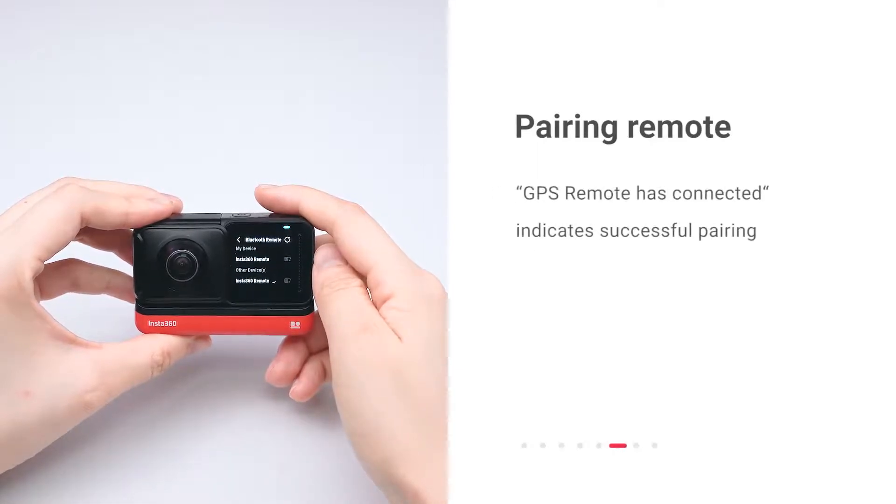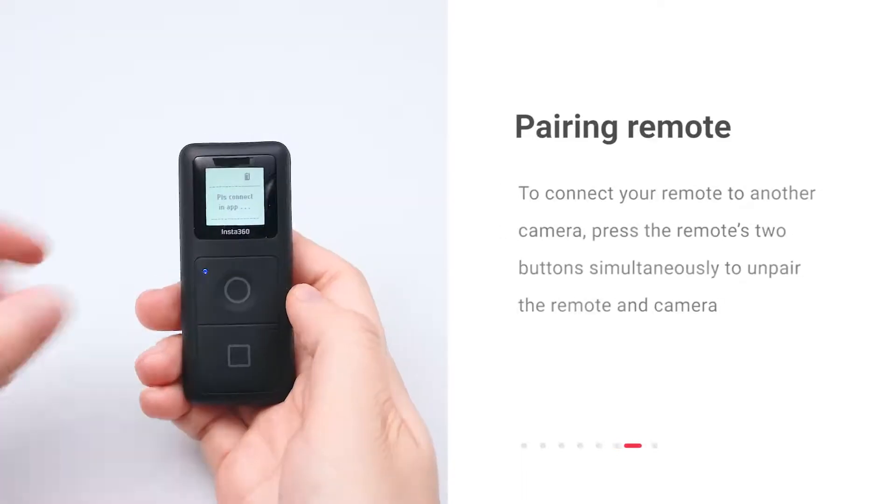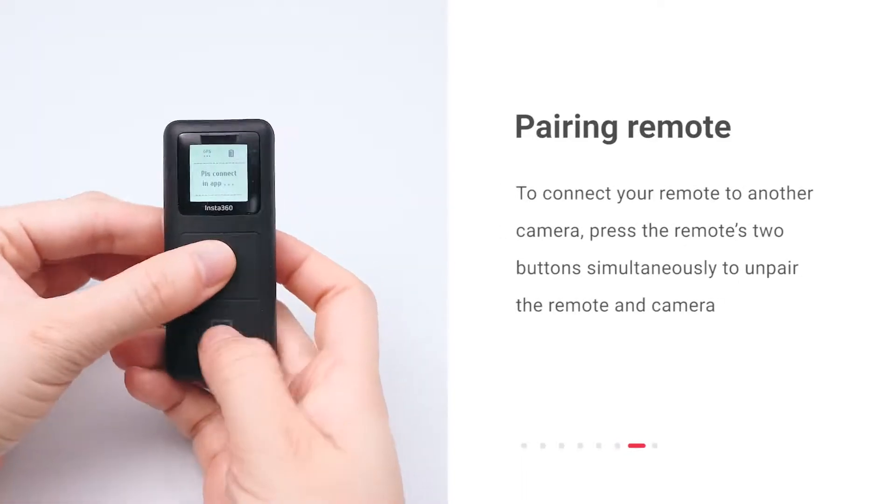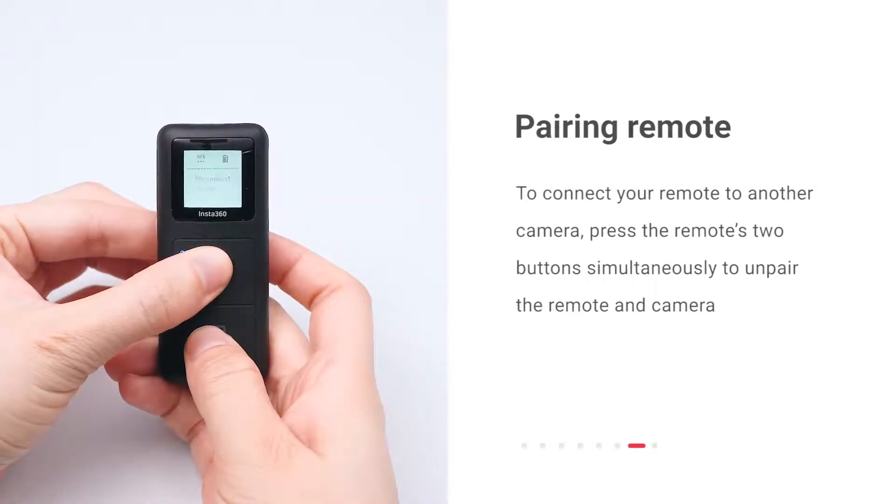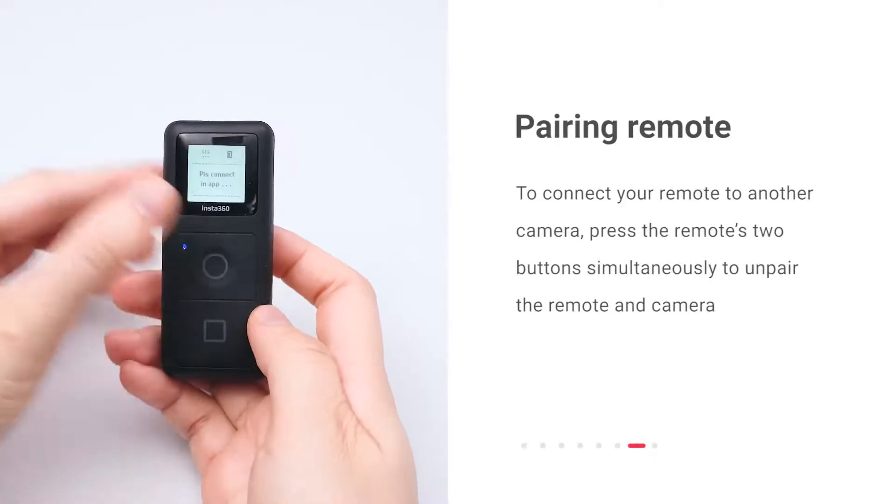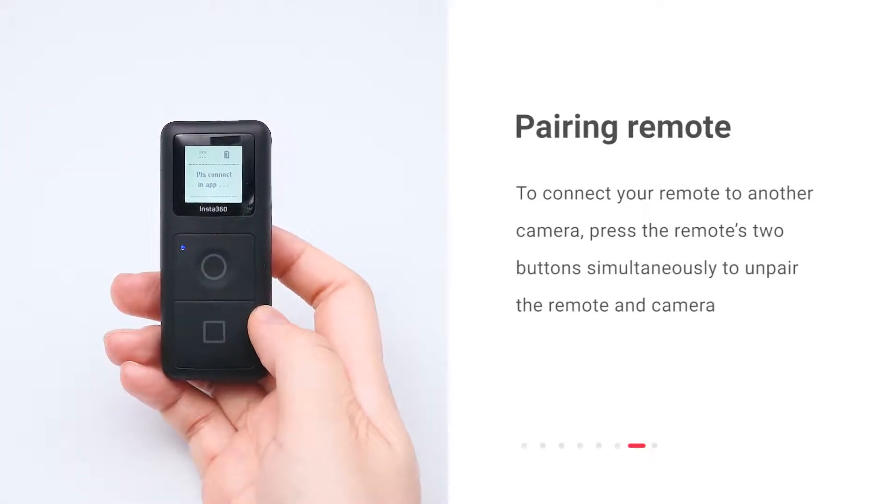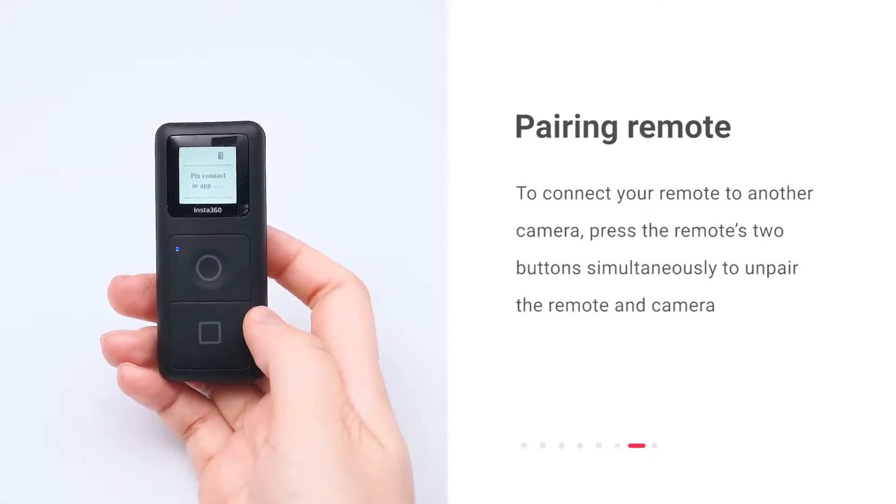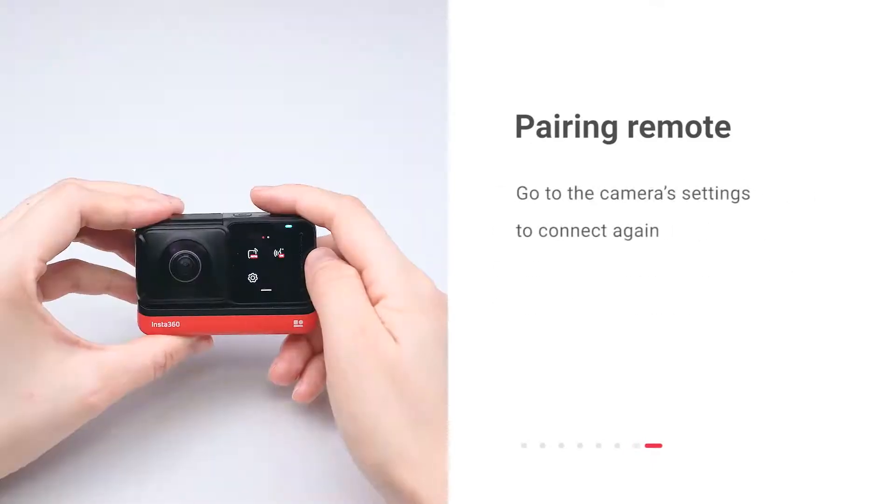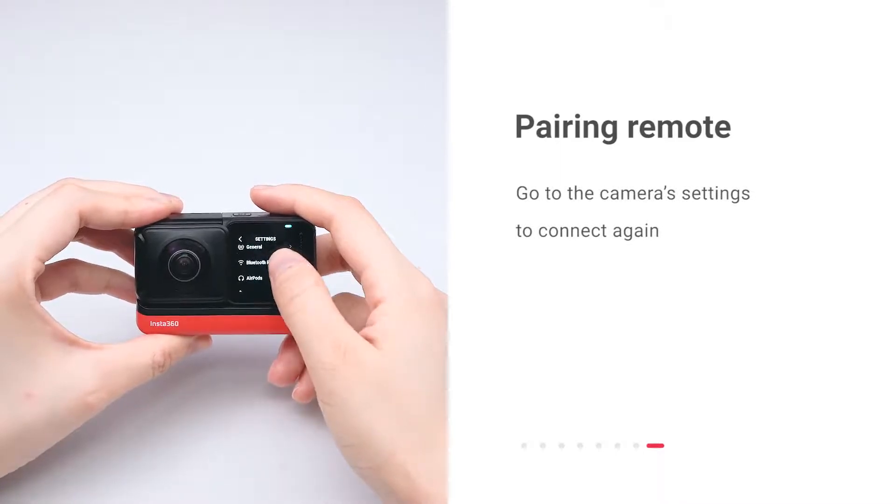When you see the prompt GPS remote has connected, you're connected. To connect your remote to another camera, press the two buttons on the remote simultaneously to unpair the remote and the camera. Then go to the camera settings to connect again.